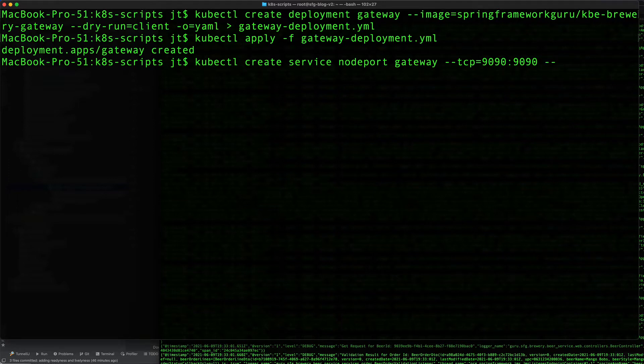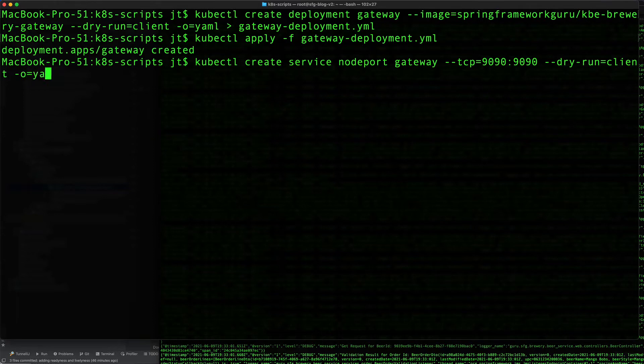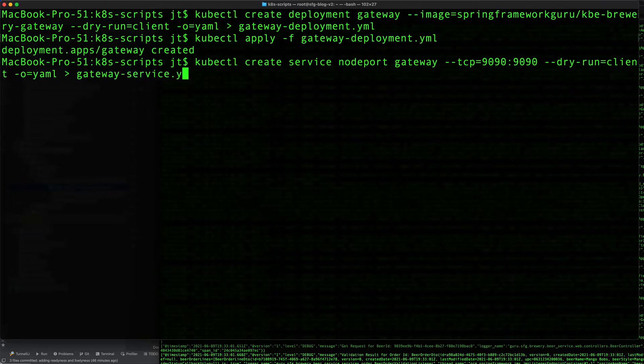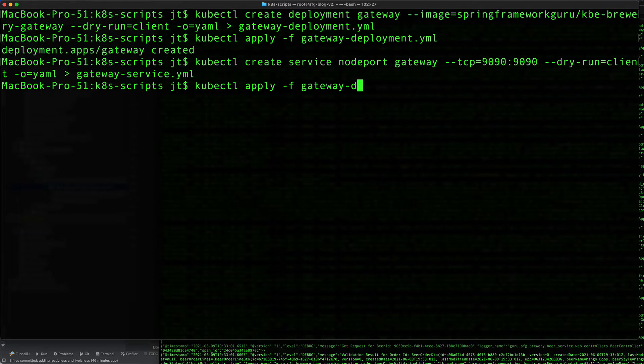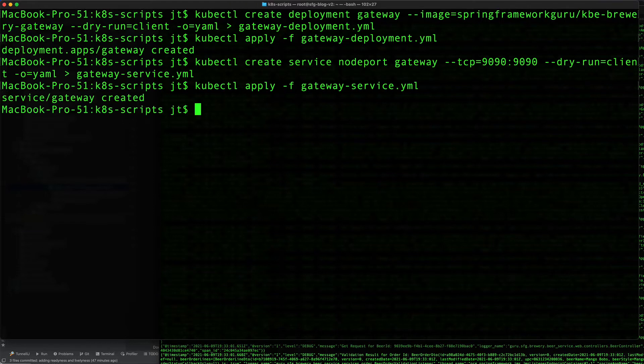Again we want the dry run option, -o for YAML output, and we are going to redirect the output of this command to the file gateway-service.yaml. Of course we want to apply that, so we're going to say kubectl apply gateway-service. That sets that up.